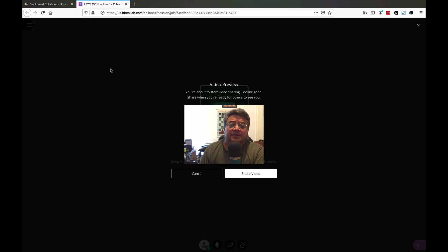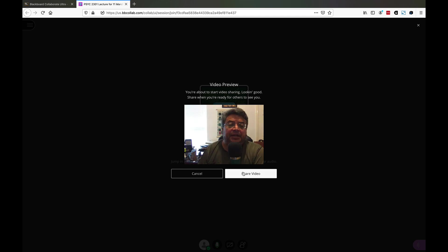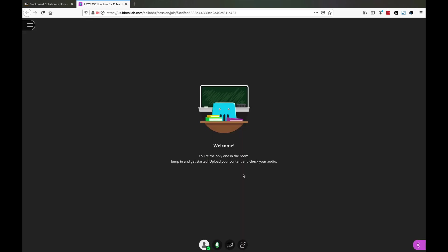You get a preview of the video you're going to share. Go ahead and hit share video and you see yourself down here at the very bottom. That's the way you look to everybody.